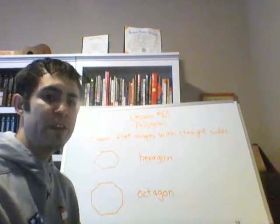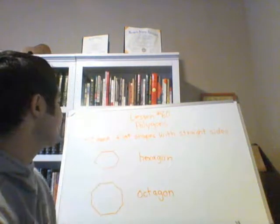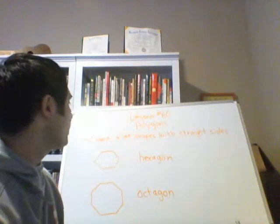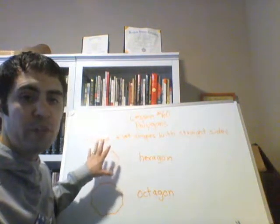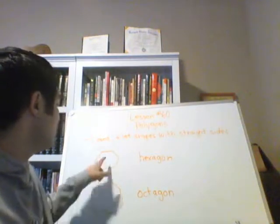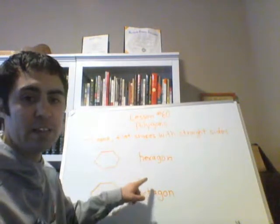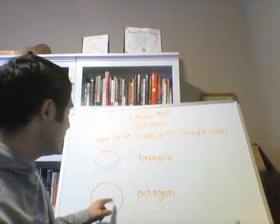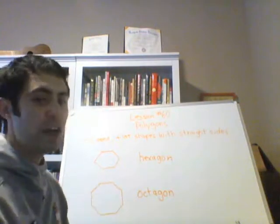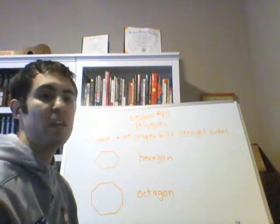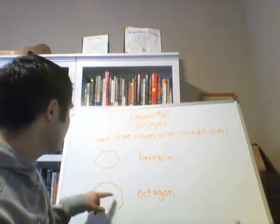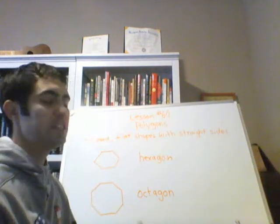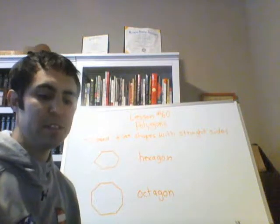These are both closed, flat, and they have straight sides. A polygon that has six sides is called a hexagon. A polygon that has eight sides is called an octagon. And the most famous octagon that we know is a stop sign. A red octagon says stop on it. You guys know what that means.